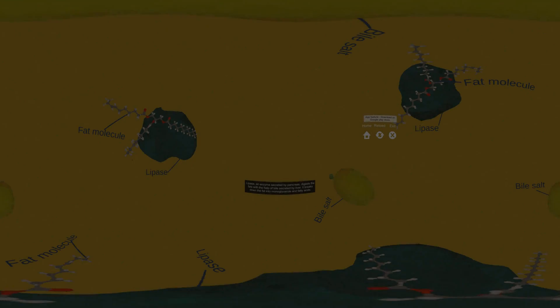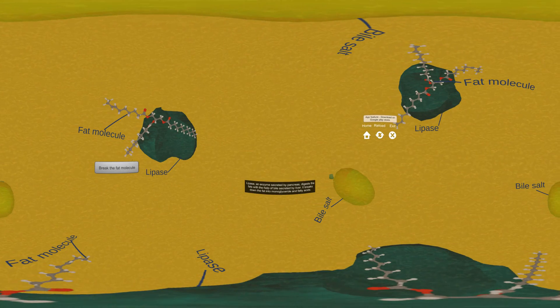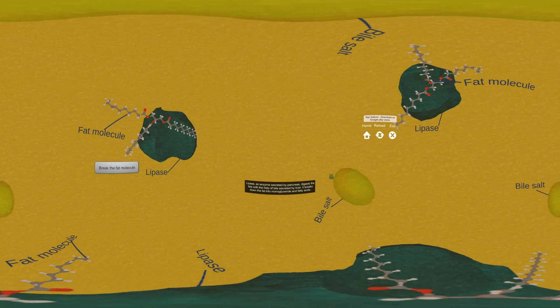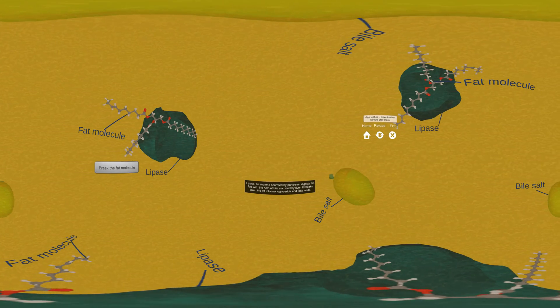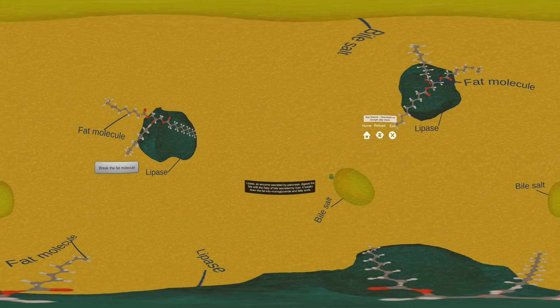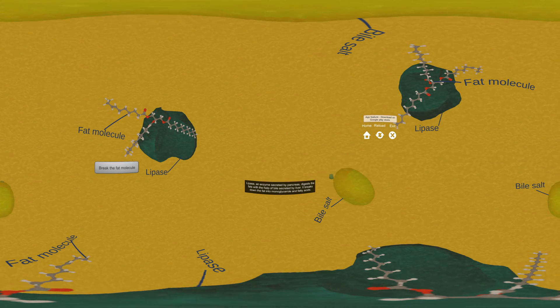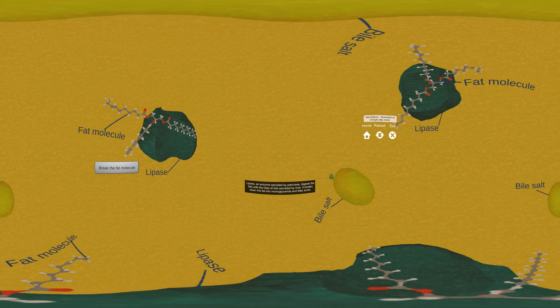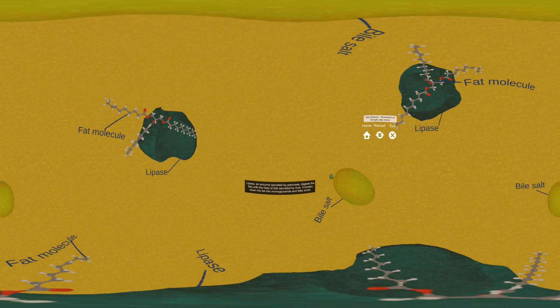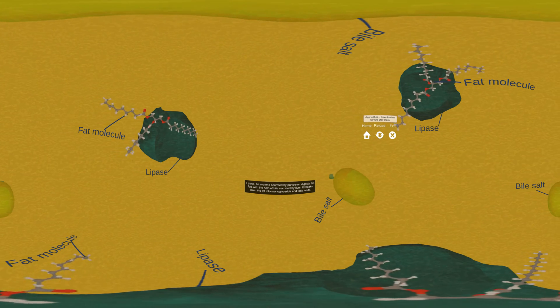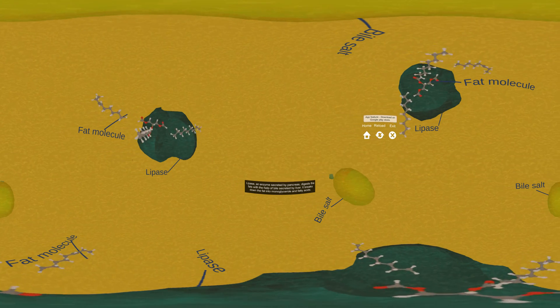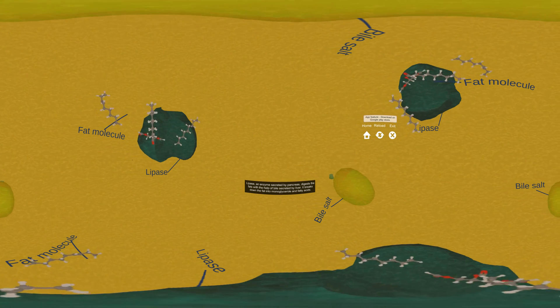Lipase, an enzyme secreted by pancreas, digests the fats with the help of bile secreted by liver. It breaks down the fat into monoglyceride and fatty acids.